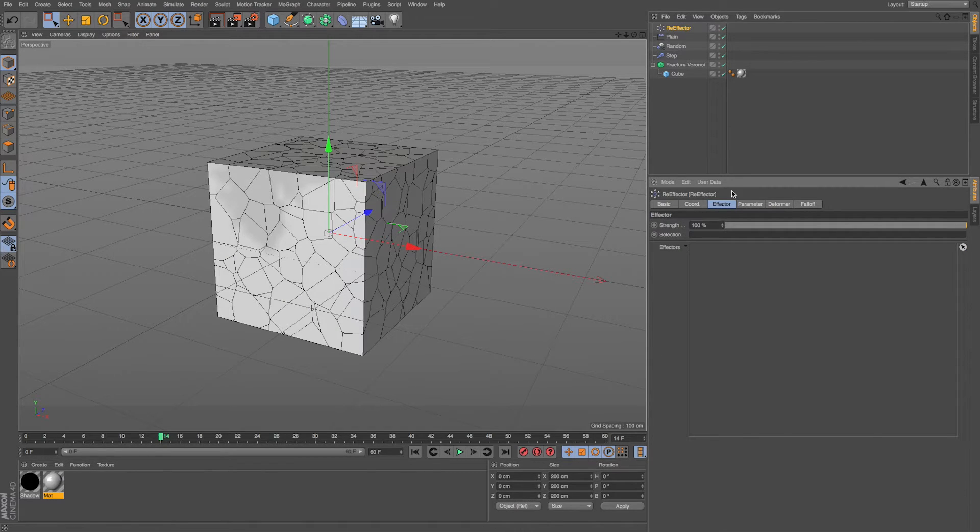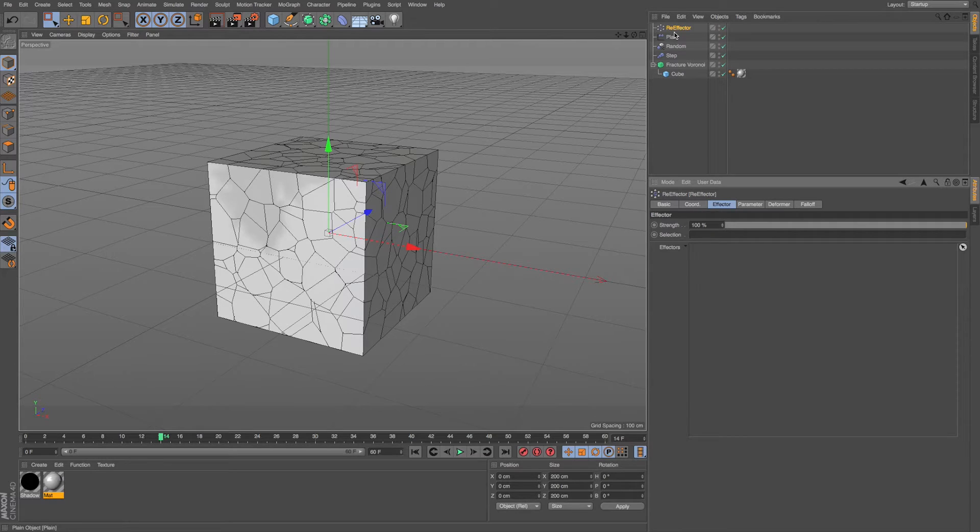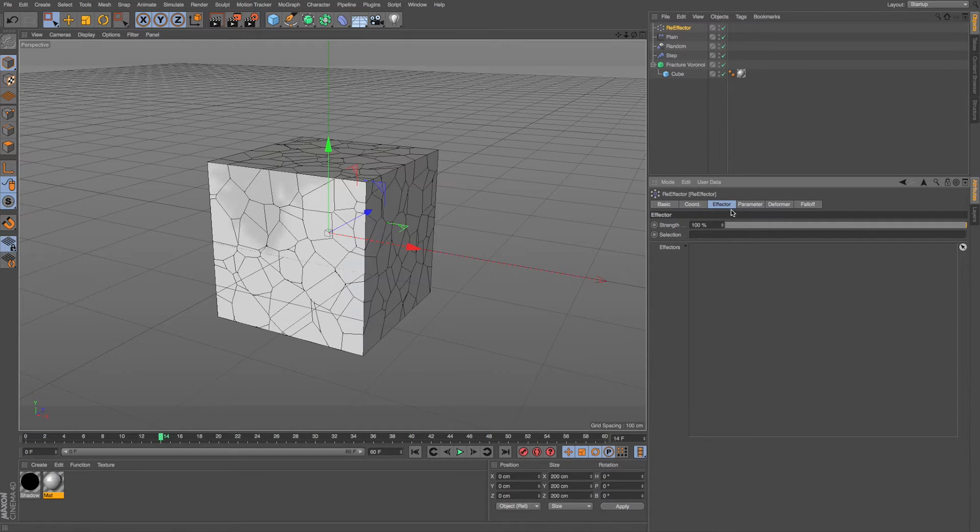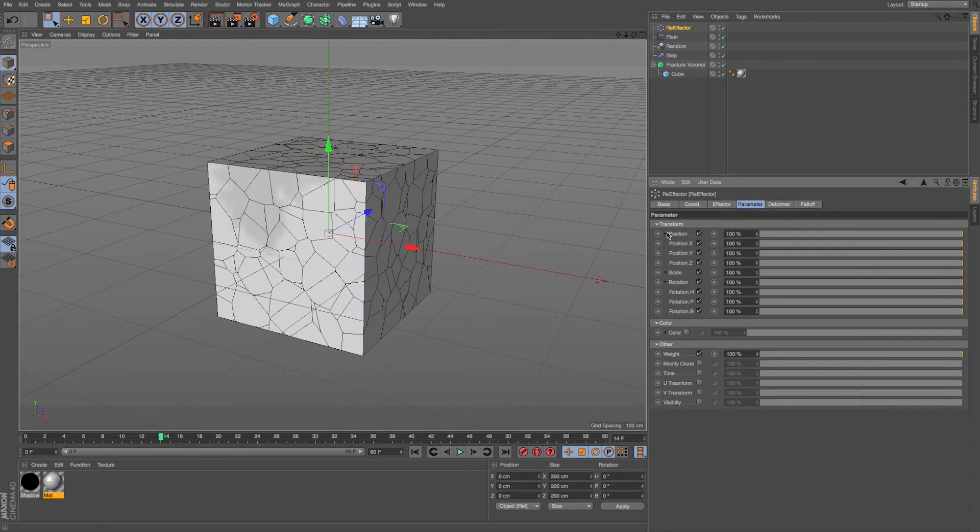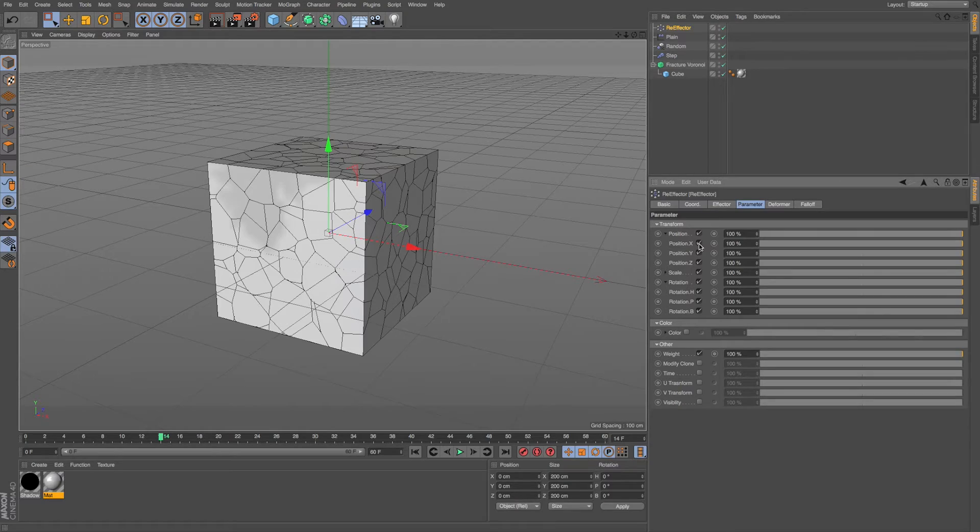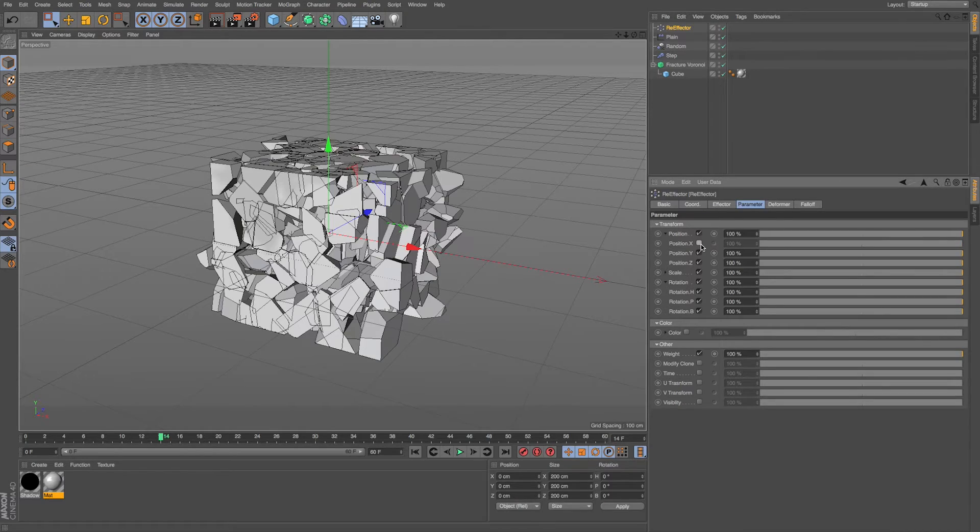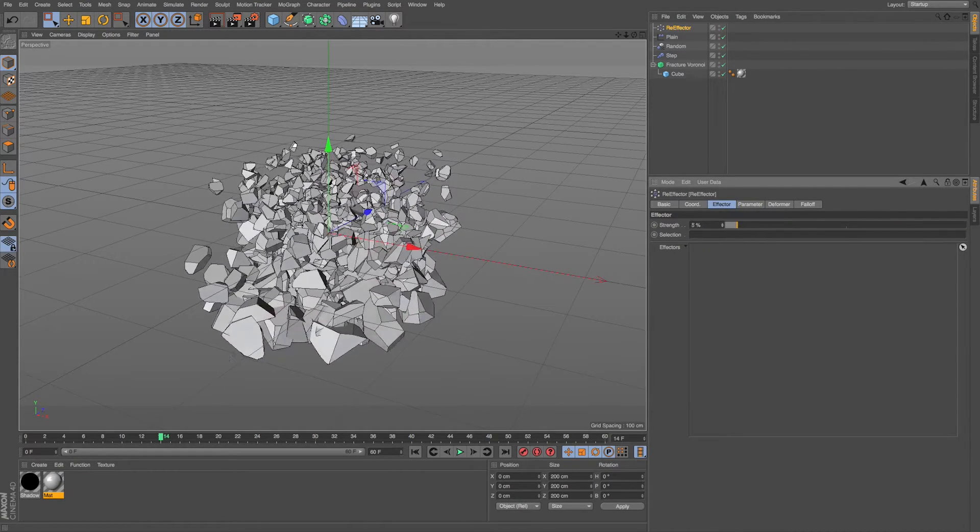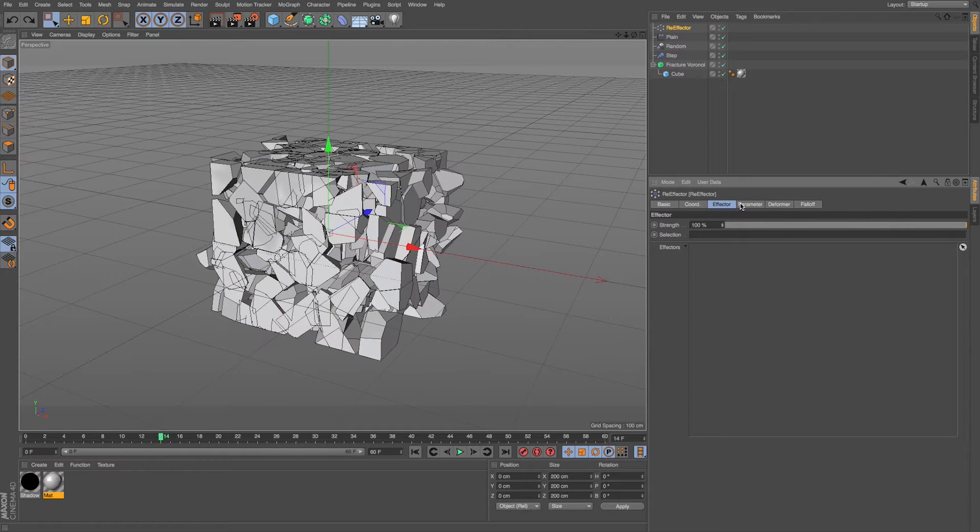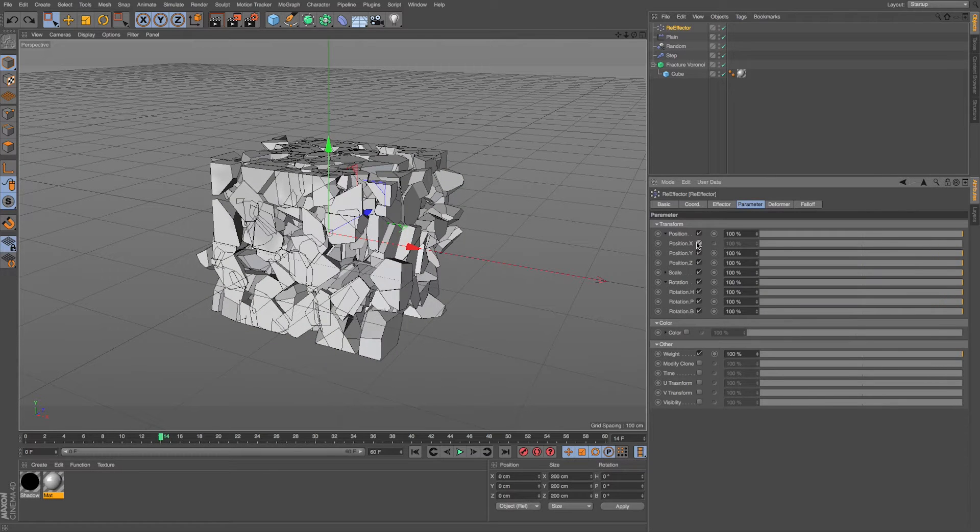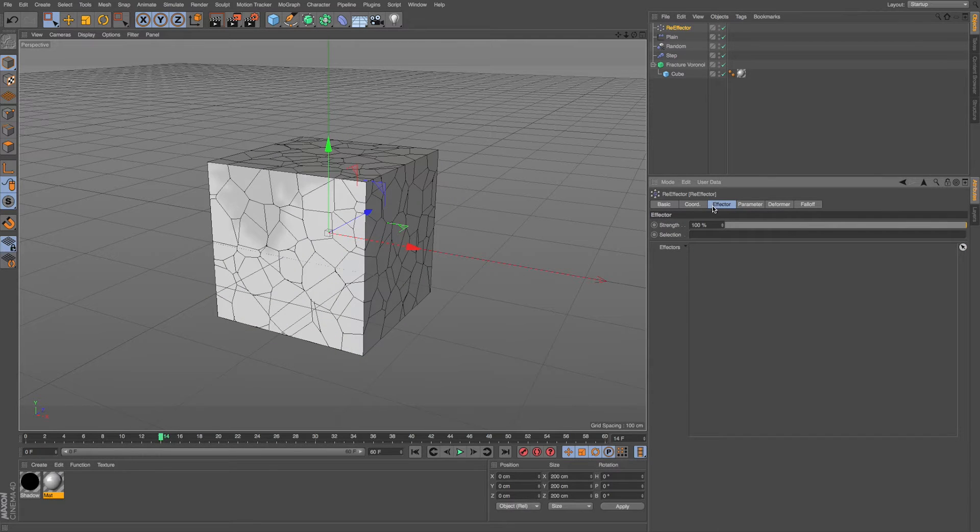And if we want to leave our other effectors to be doing the work, but just check some stuff on and off, we could do that with this re-effector too. So if we go to parameter, we could open any of these scale rotation and position options. And let's just say we turn off X. So what that's going to do is let everything else be animating, but this won't be catching X. And let's just go turn that back on.